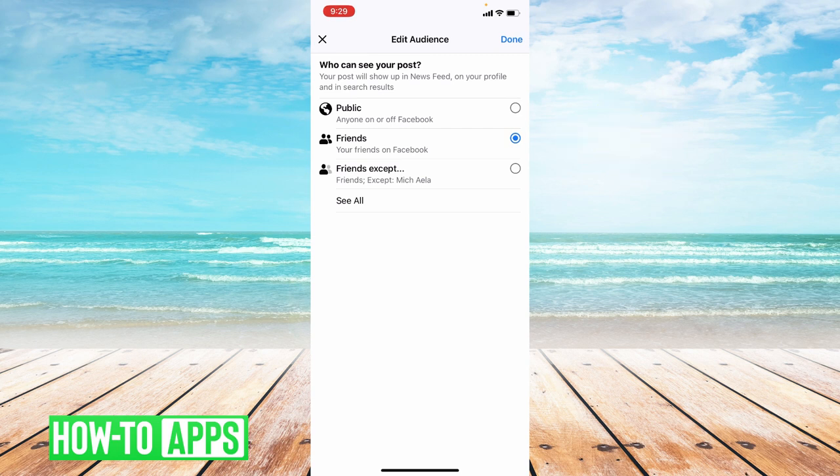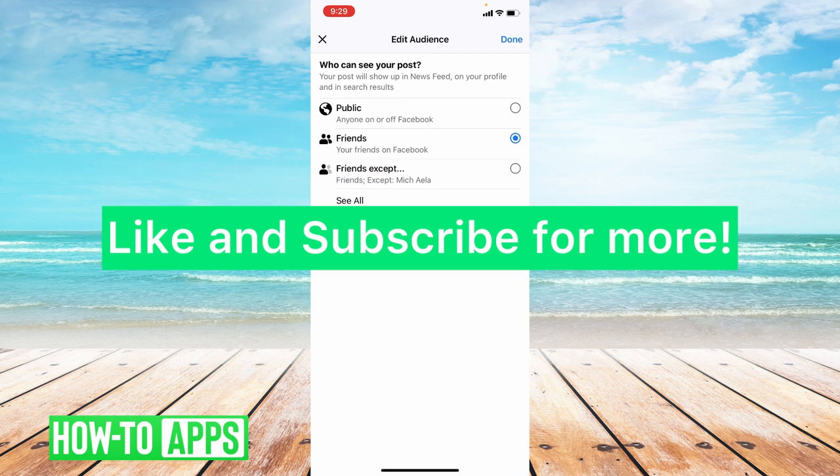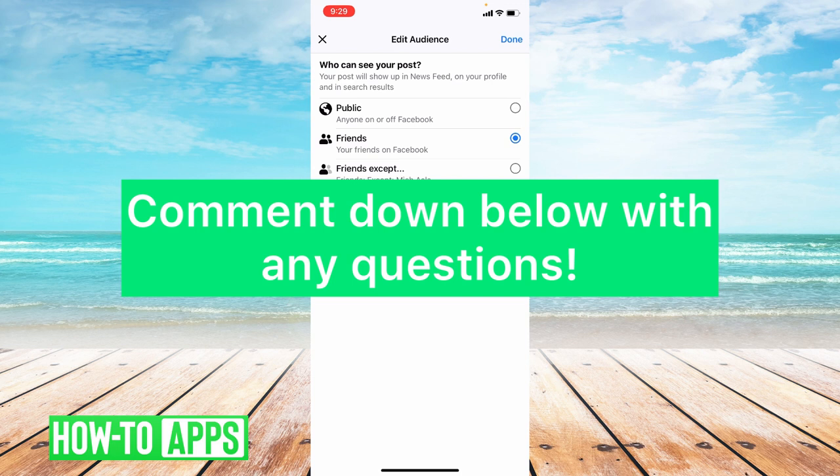So that's how you disable the Facebook share button in the app. I hope this video helped you guys. If it did, please like and subscribe to this channel. If you have any other questions, please leave them in the comment section below. Thanks so much for watching. Bye guys.